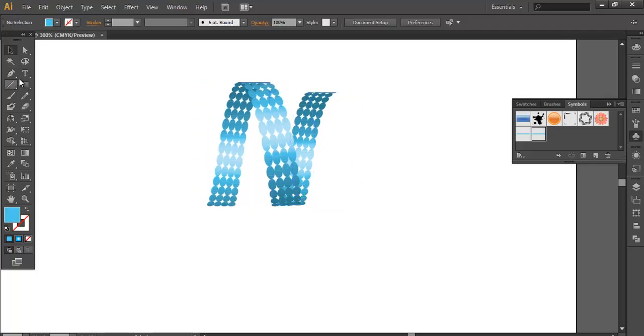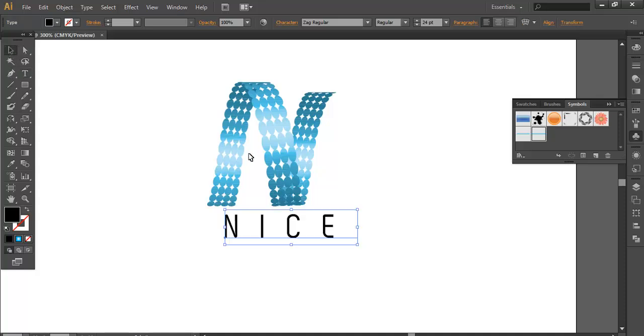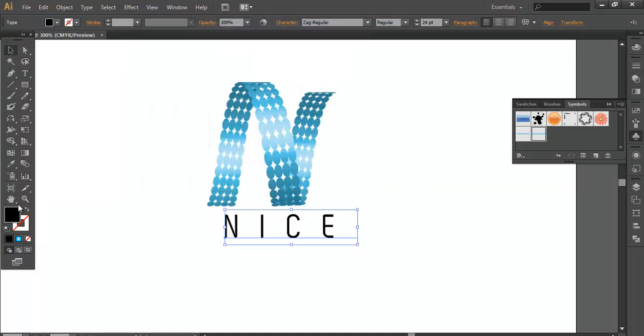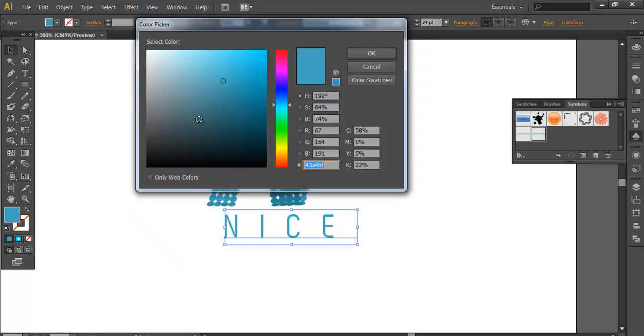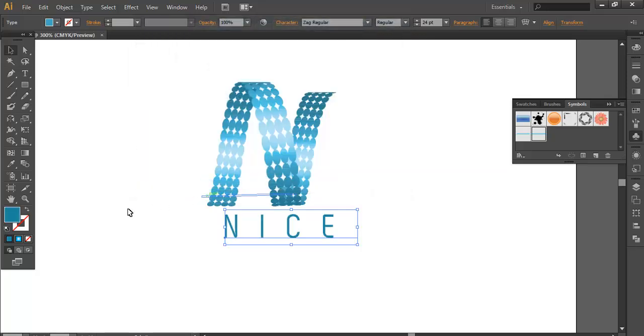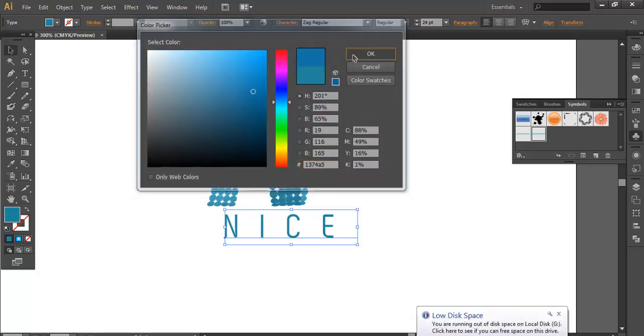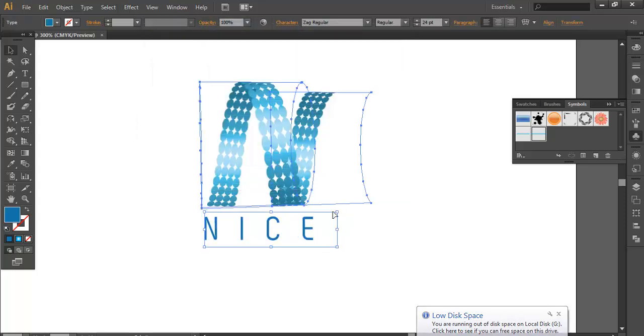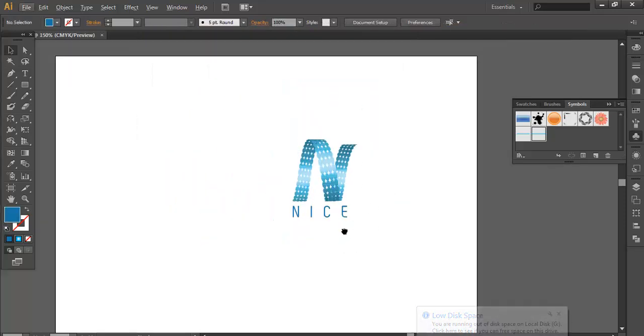Now take the text tool and type NICE. Give it a dark tone of blue and adjust the color. A little bit of darkness. Let's take a fresh color. OK. Once you have done that, place it below.